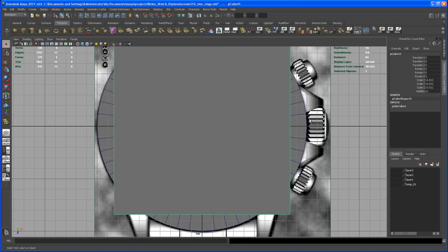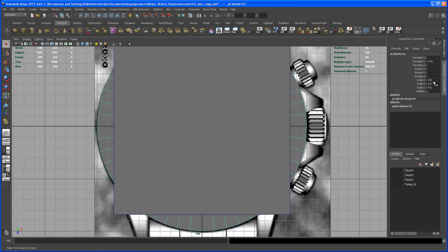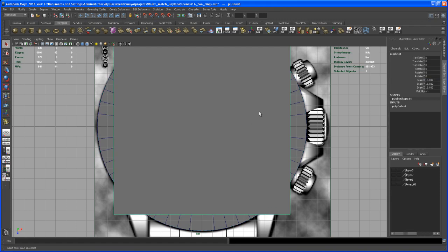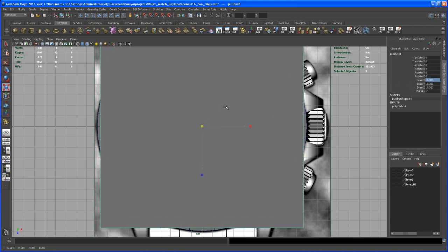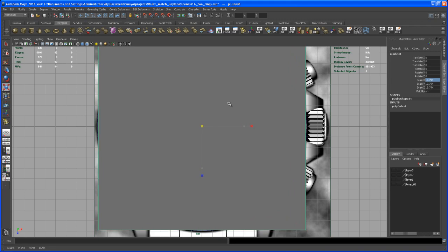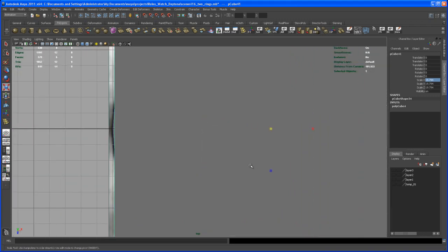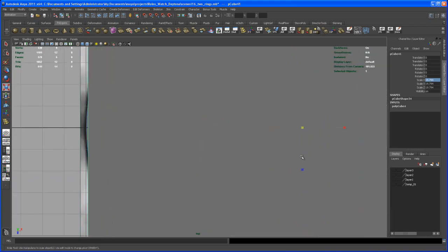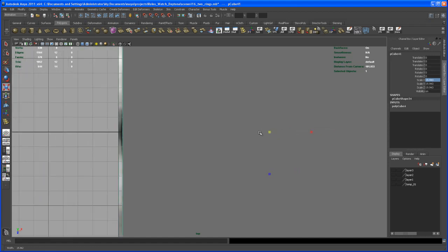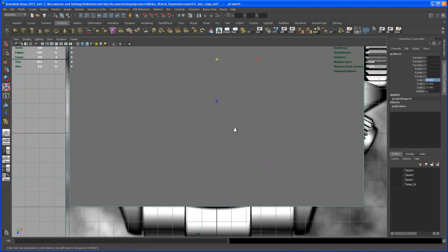So we bring the cube to the same size as that cylinder we made. We could select the cylinder and take a look at the scale X here. Let me copy that number, hit Ctrl-C and then take that cube. Okay, so that won't work. I think it should be twice as much, almost 20. Yeah, it doesn't have to be exactly the same size, but almost.